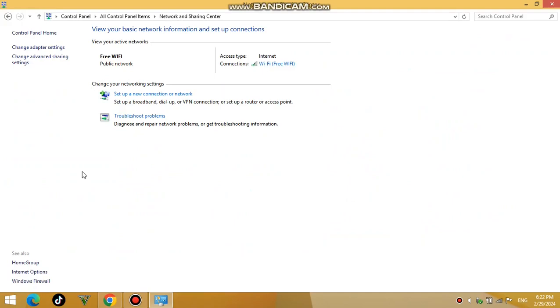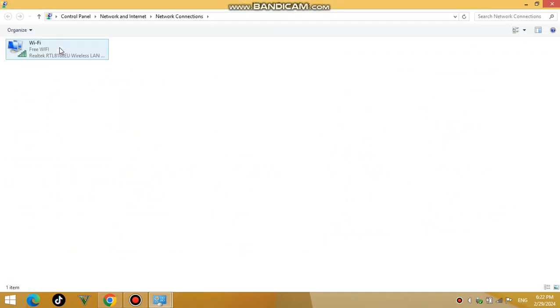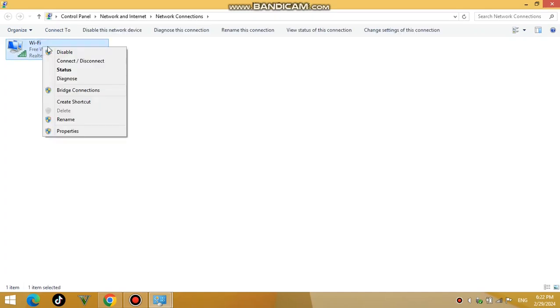Click on Change Adapter Settings on the left hand side of the window. Right click on the network connection you want to modify the DNS settings for and select Properties.